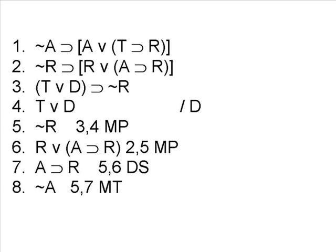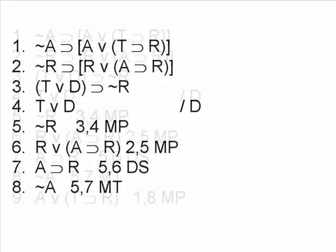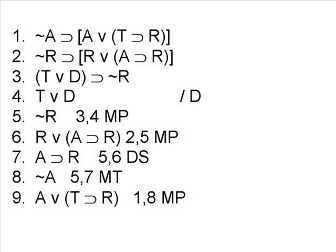This is going to help greatly, because it will allow us to do something with line 1. Remember, you must use all of the original premises given in the argument, and since this argument had four original premises, the only way to solve the proof is to use all four premises at least once. So now that we have the negation of A on line 8, we can use modus tollens on line 1 to derive the brackets. Once again, notice when we bring down the brackets, we can drop them, and simply get the proposition A or T implies R.